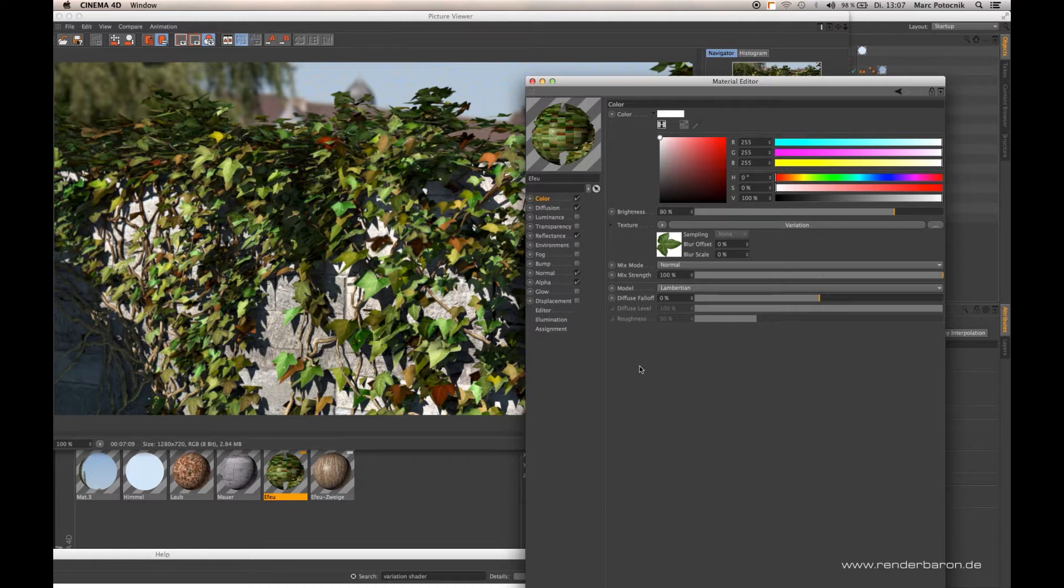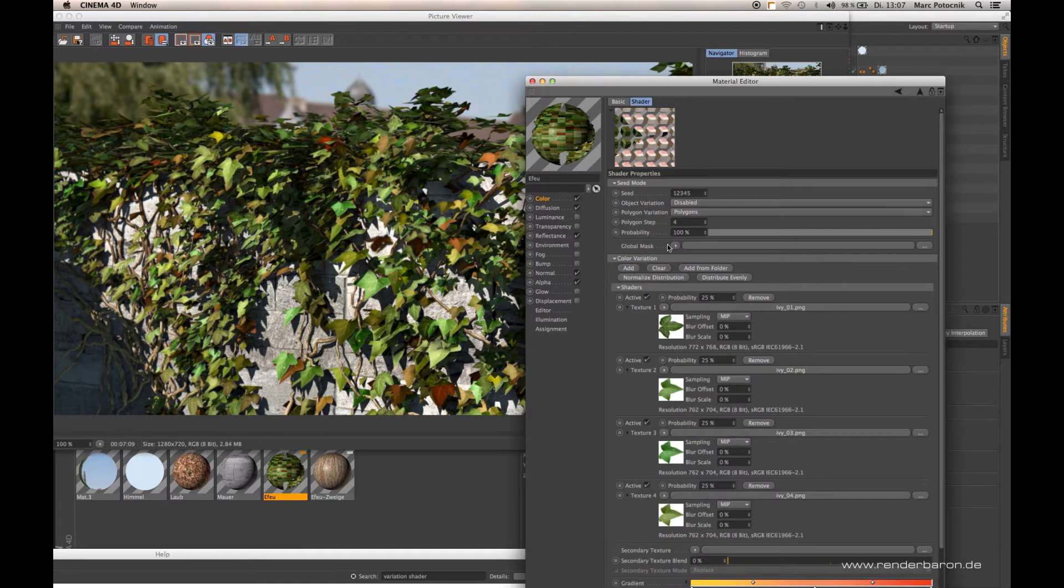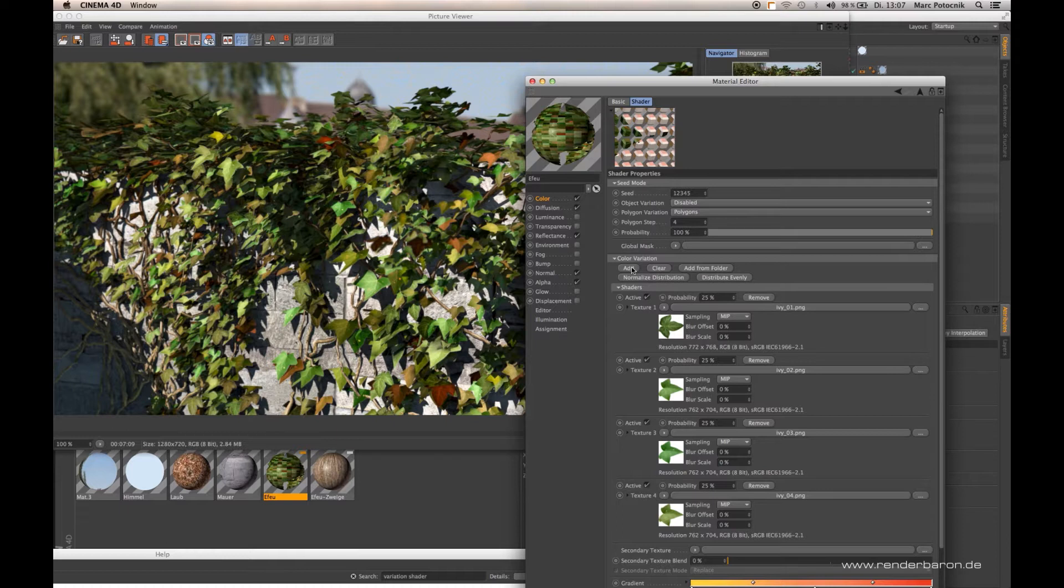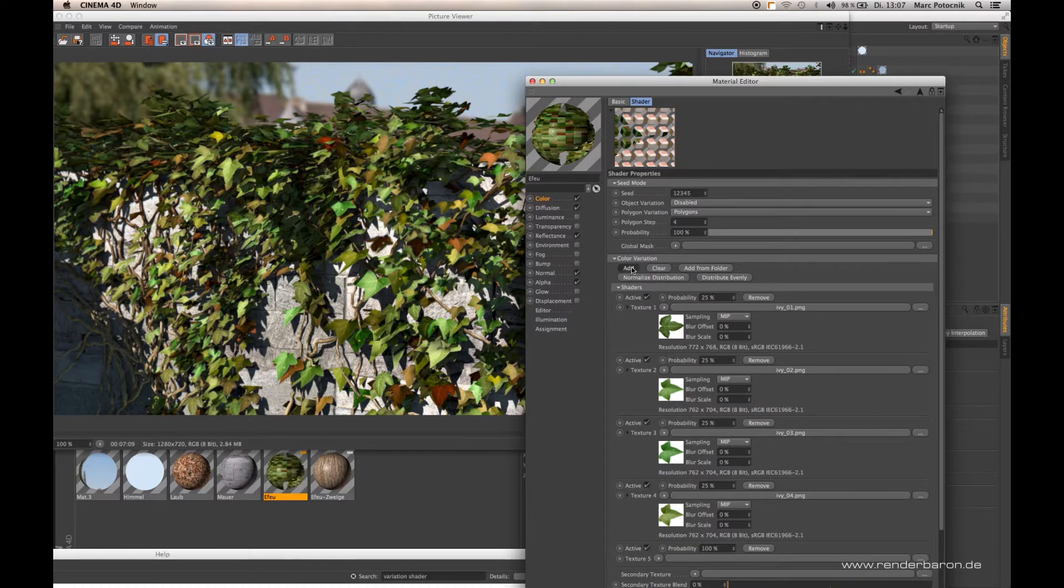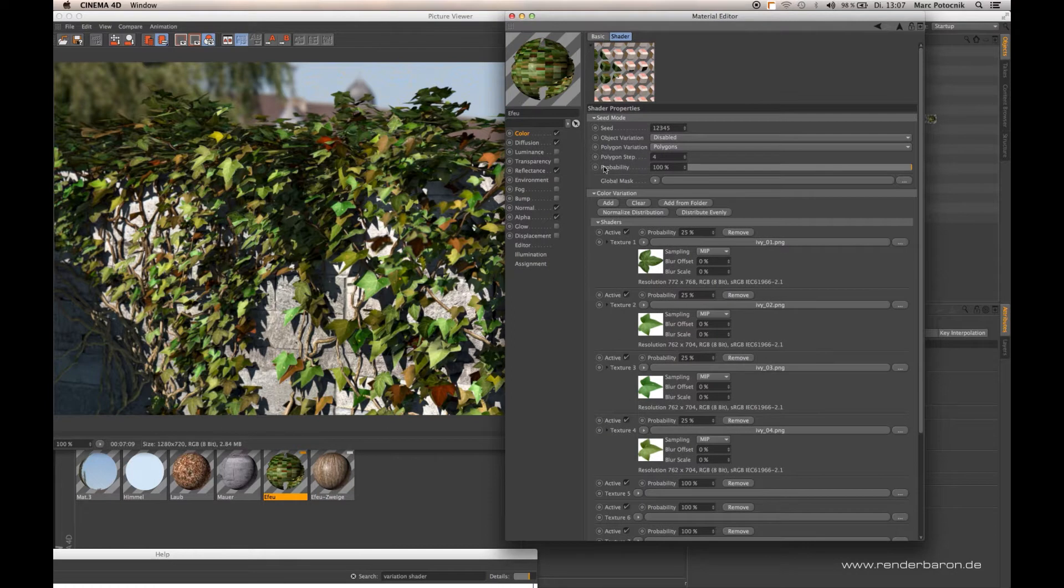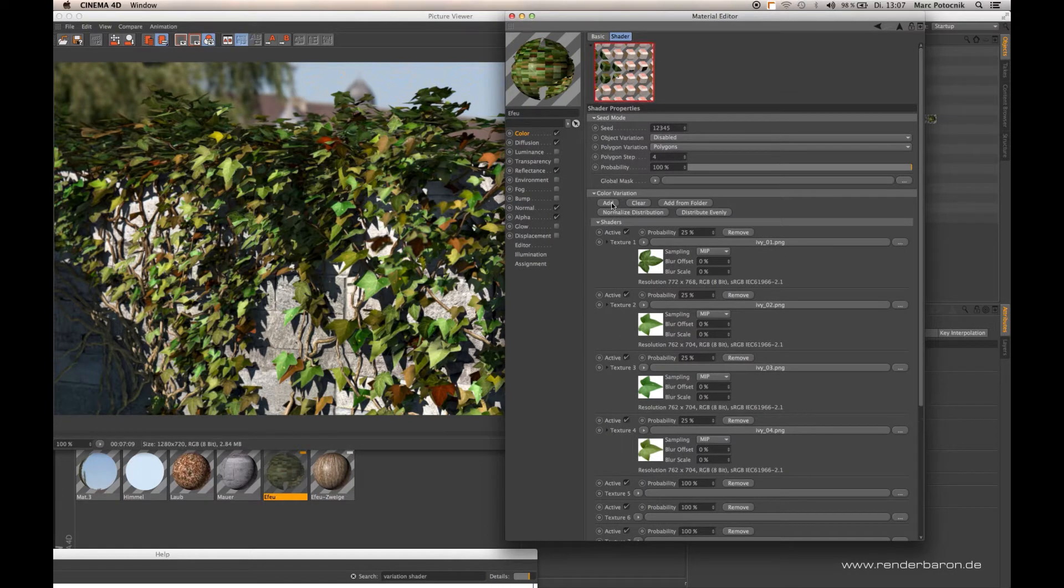It is now possible to load in as many texture slots as you like. By clicking Add in your variation shader, you can add as many slots for loading in bitmaps or shaders as you wish.